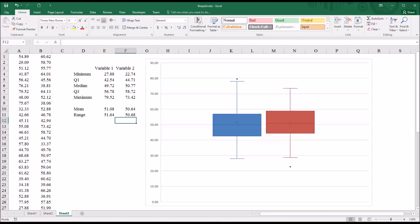So now let's interpret the box plot for variable 1. You can see you have a whisker extending down. And this represents the minimum value. You can see 27.88 matches what I have here for the minimum value.